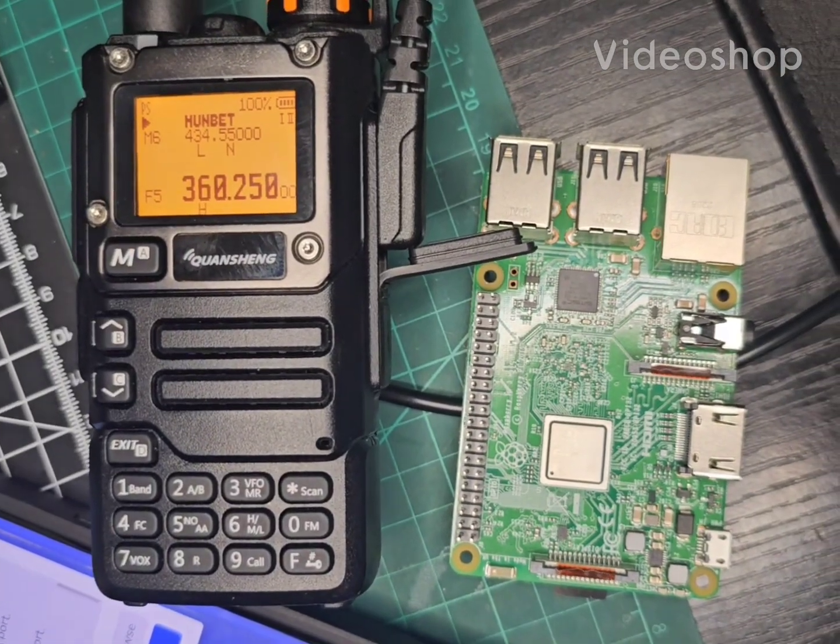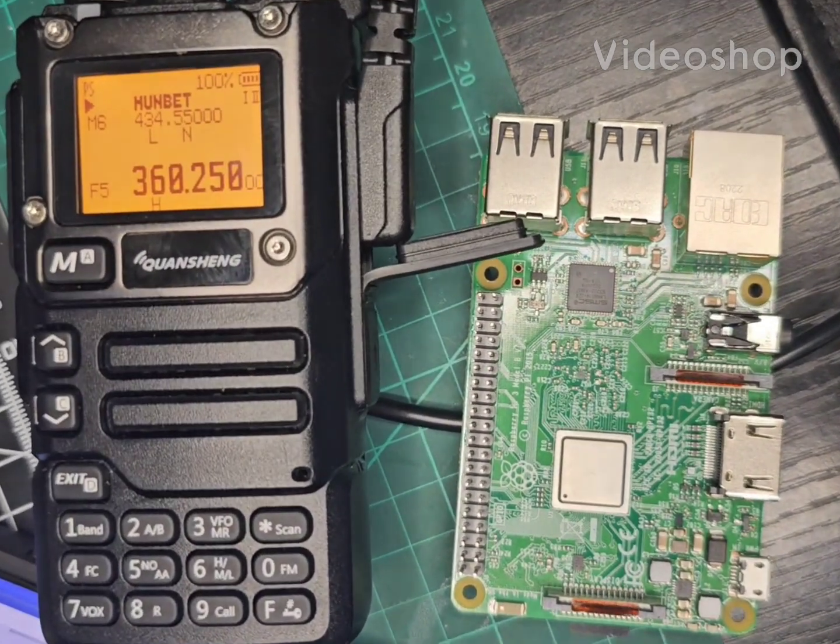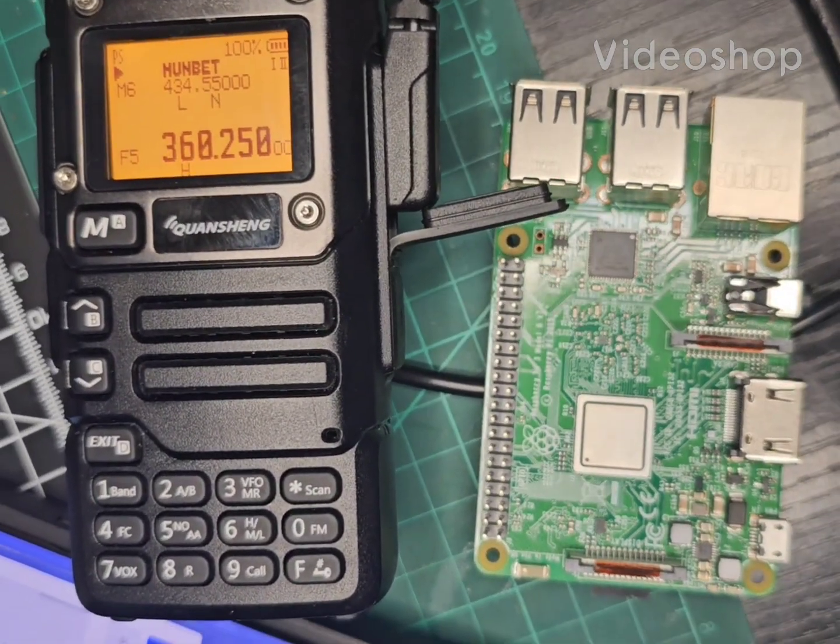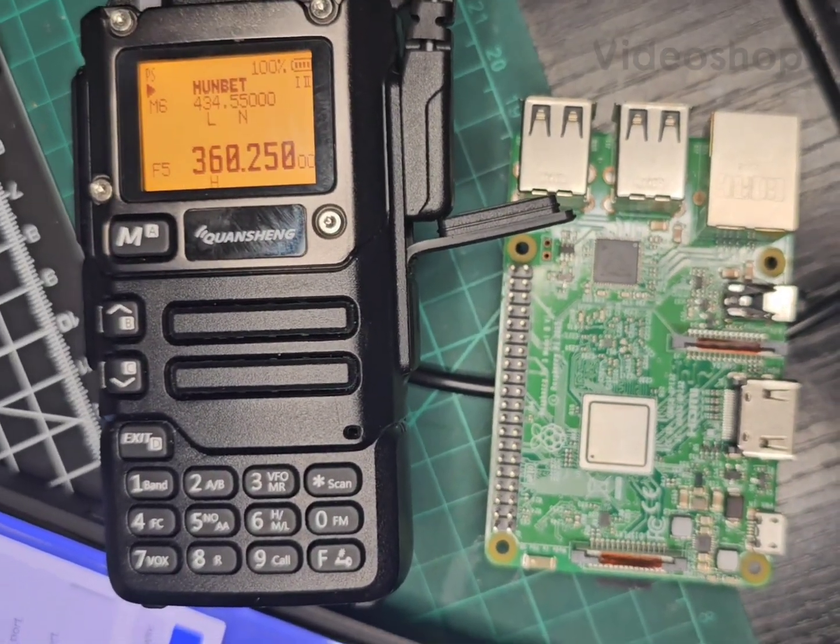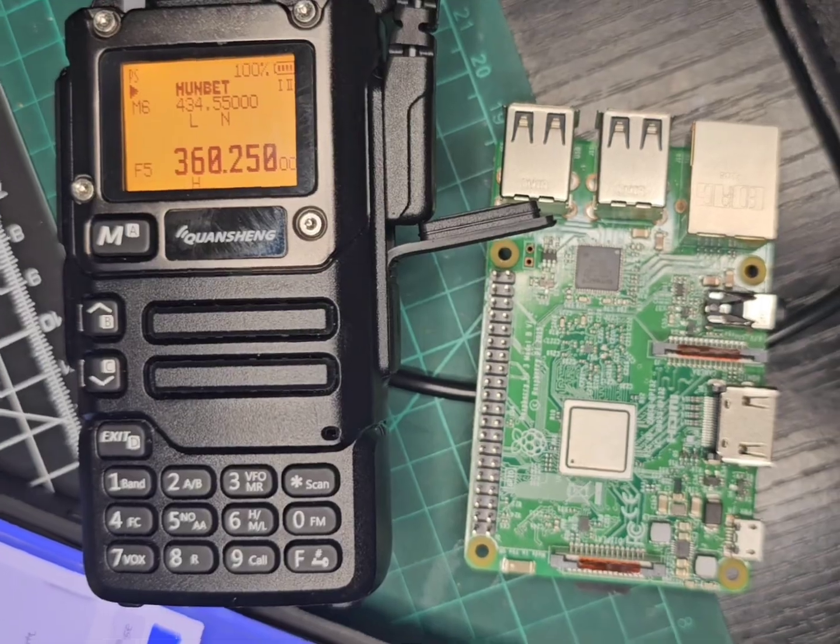Update the firmware on our UV K5 K6 just using a Raspberry Pi.